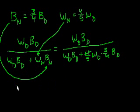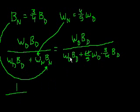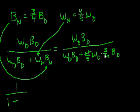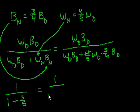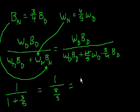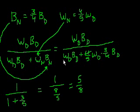And you get one over one plus, see all of these cancel out and you just get three-fifths. Three-fifths, that's equal to one over, see one is five-fifths, so that's eight-fifths, which is equal to five over eight. And that is choice E.